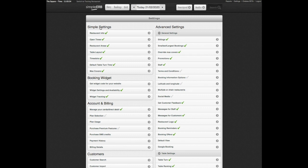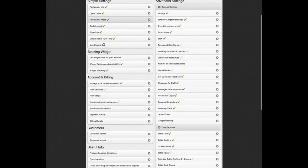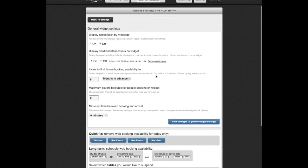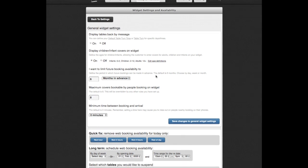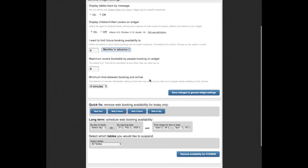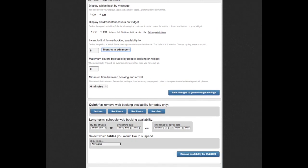You can control your widget settings by using the widget settings and availability. You can select to display children and infants, or turn off the table turn time from the customer view on the confirmation emails. Control your online customer bookings here by showing how far in advance you wish them to be able to book, the maximum covers a customer can book, and how much advanced booking notice you would like.